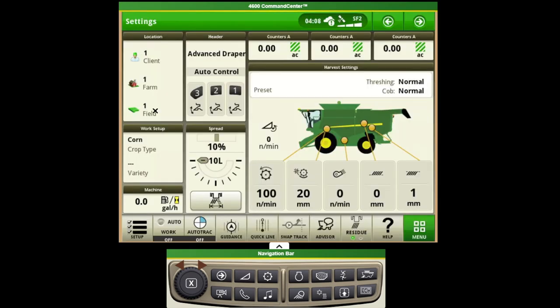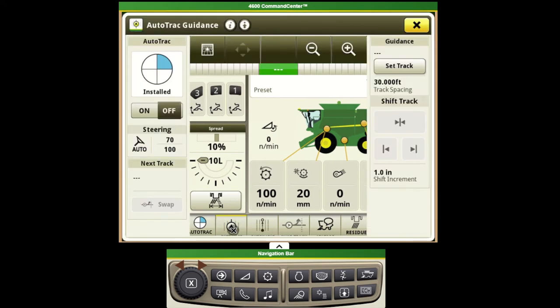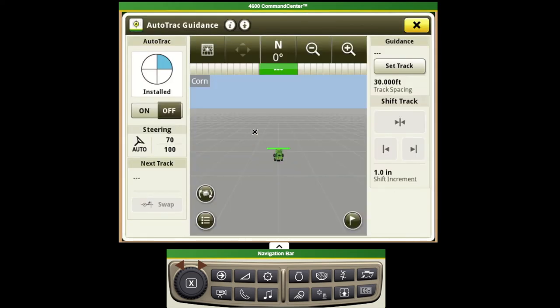Next we'll jump into our guidance portion. We can do this by selecting the guidance tab at the bottom of the screen here in this shortcut.